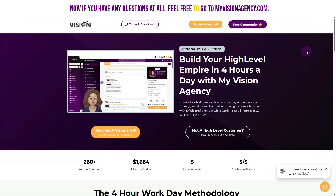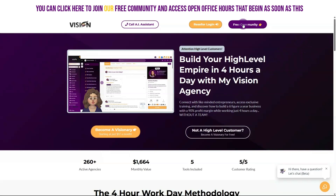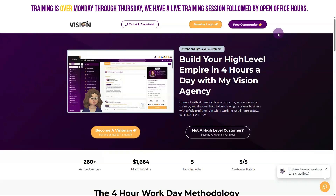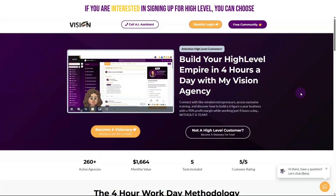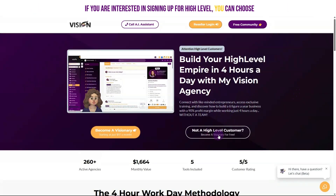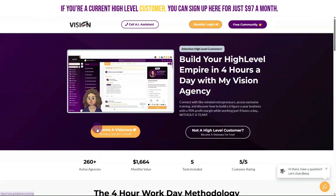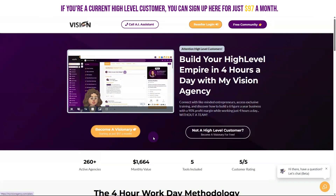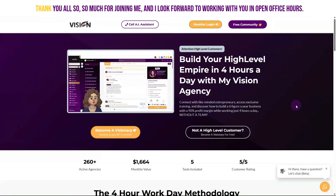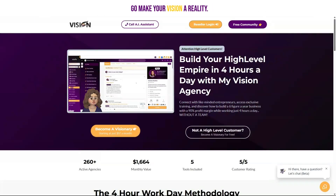If you have any questions, feel free to go to myvisionagency.com. You can click to join our free community and access open office hours. Monday through Thursday we have a live training session followed by open office hours. If you're interested in signing up for HighLevel, you can get a free membership in our reseller program, or if you're a current HighLevel customer, you can sign up for just $97 a month. Thank you so much for joining me — I look forward to working with you in open office hours. Go make your vision a reality!